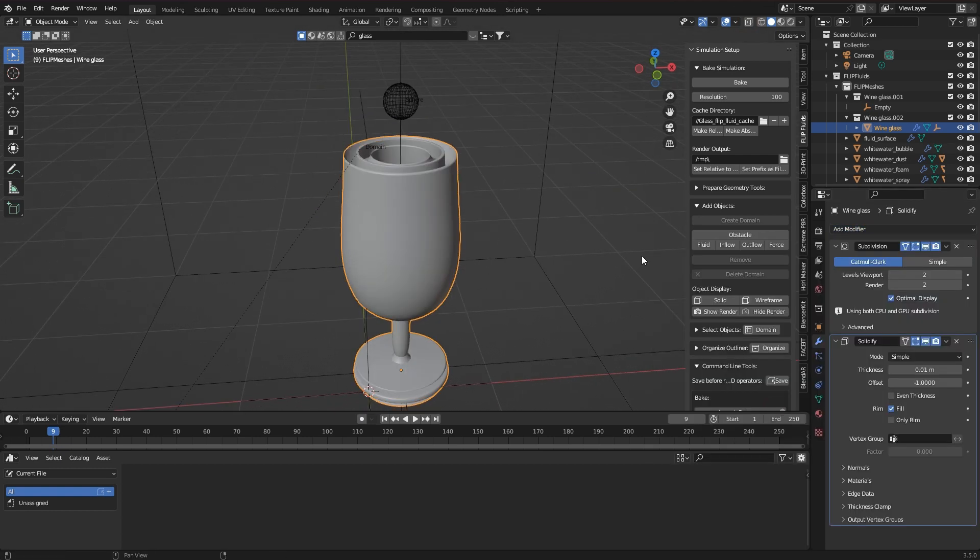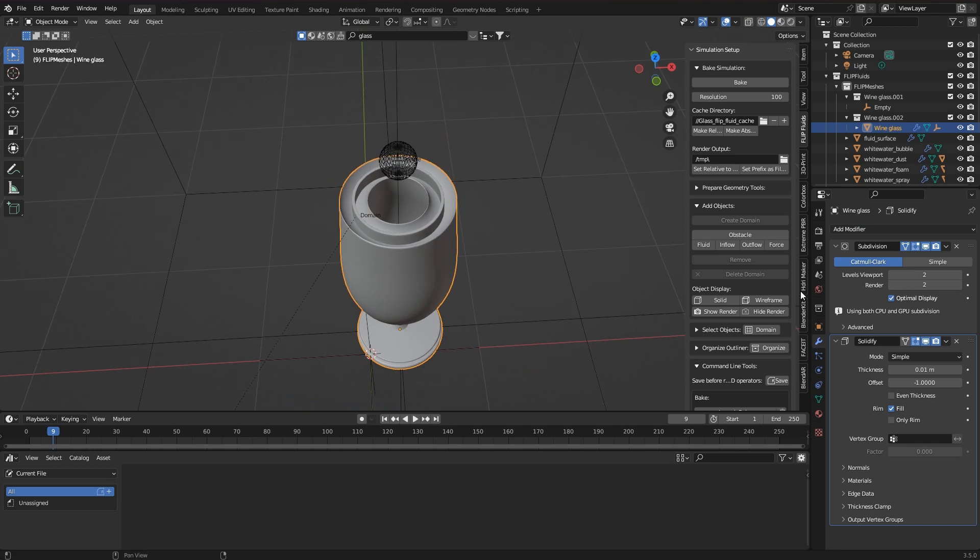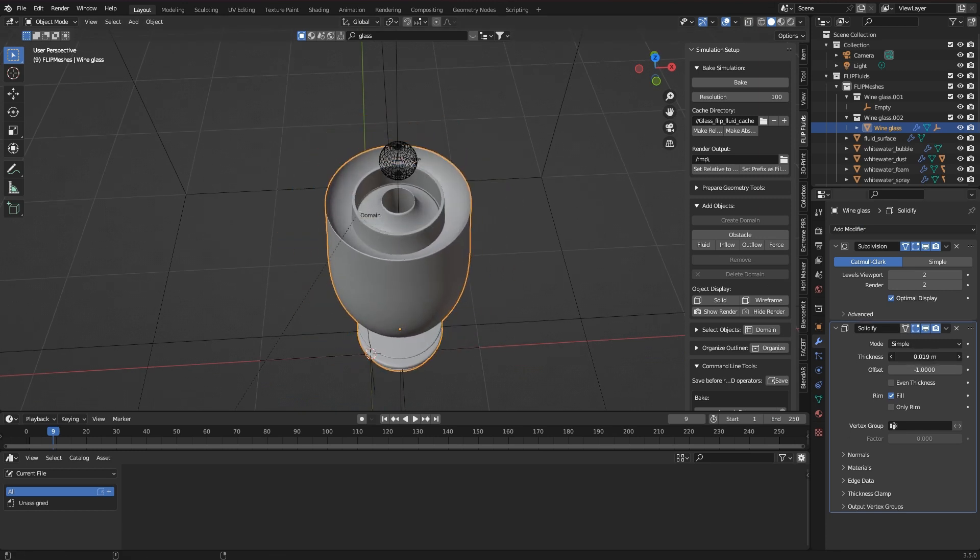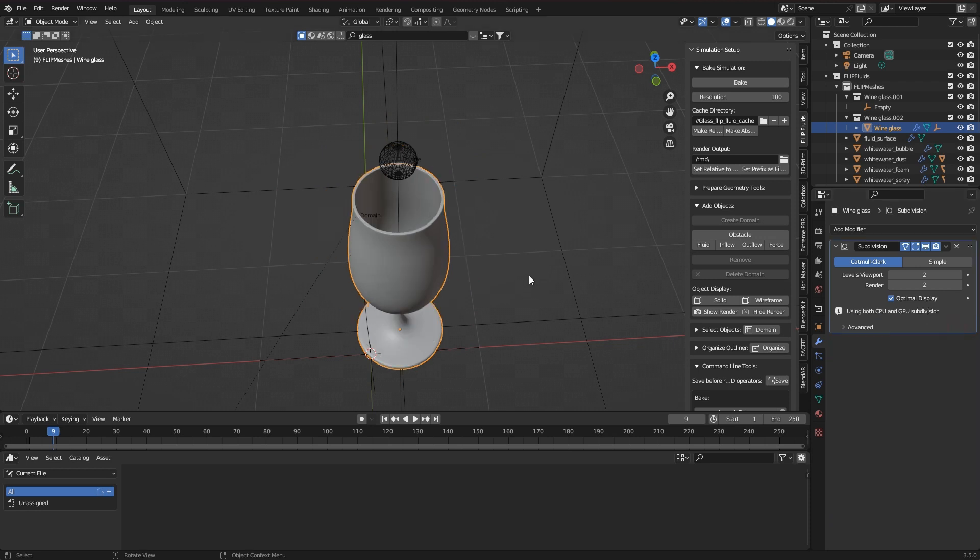To explain this briefly, how well a very thin object works in the simulator depends on the simulation resolution.